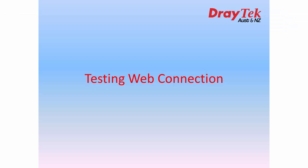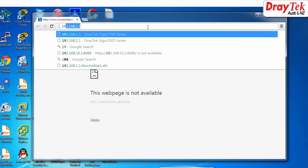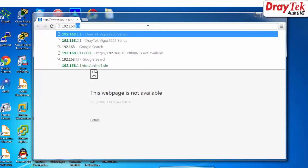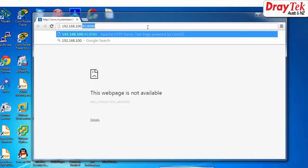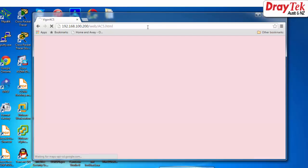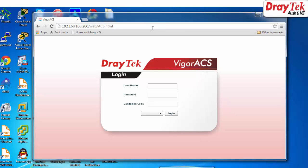The next step is to test the connection to the local web server. Open the web browser and type the router's WAN IP 192.168.100.200. We will see the web connection is redirected to the local web server.